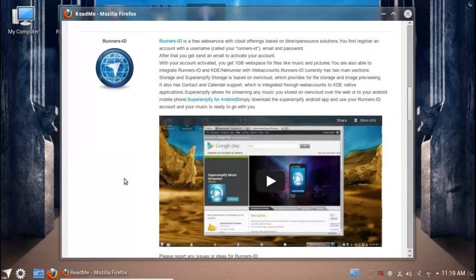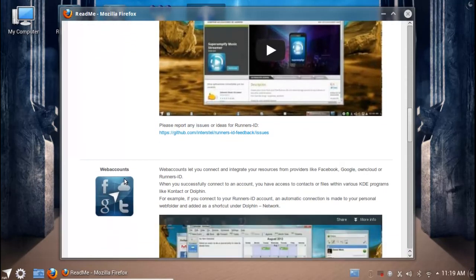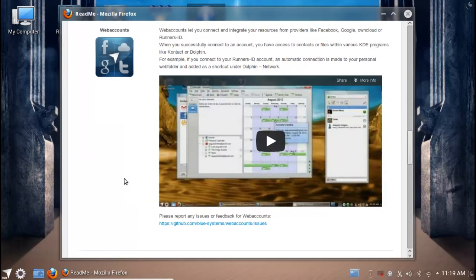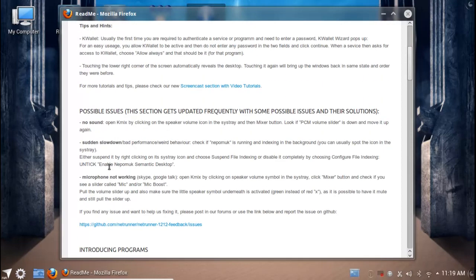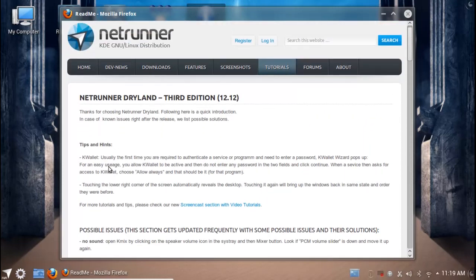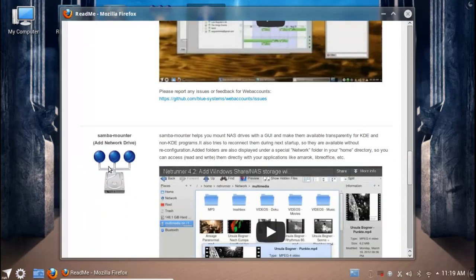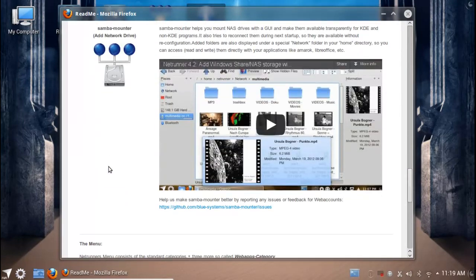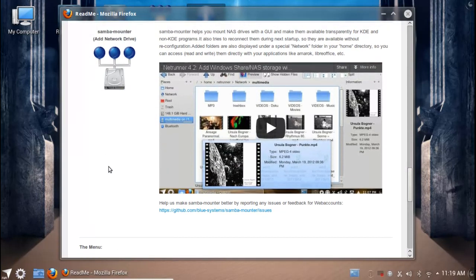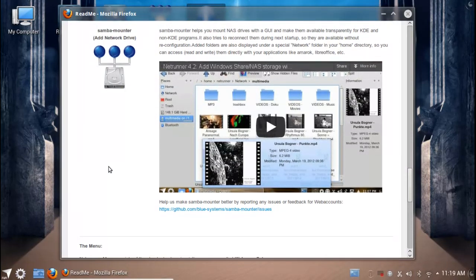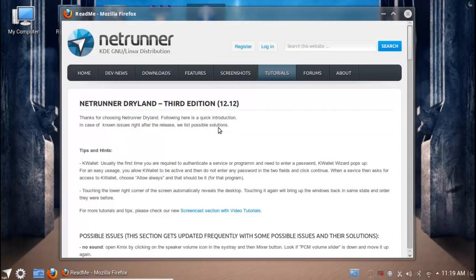It also gives you a quick introduction to Runners ID and what it's capable of, including streaming music to your Android devices. It shows what you can do with the web accounts just like I've showed you. I'll throw a link to this web page down below so you can see what this OS is capable of. Of course it also makes mounting network drives and Samba servers a cinch, which is very good. They have forums and help measures if you do get mixed up and confused.